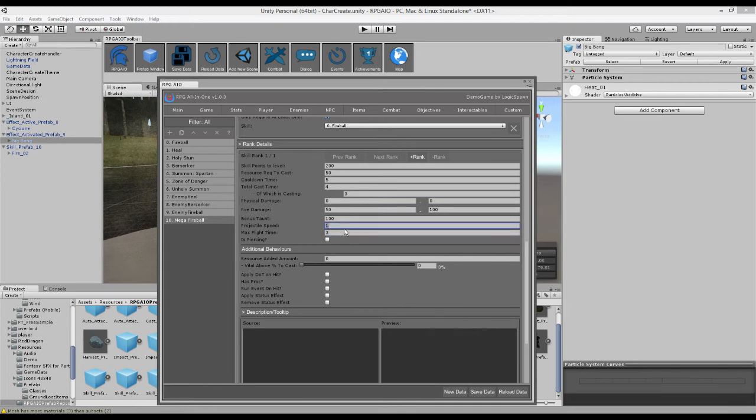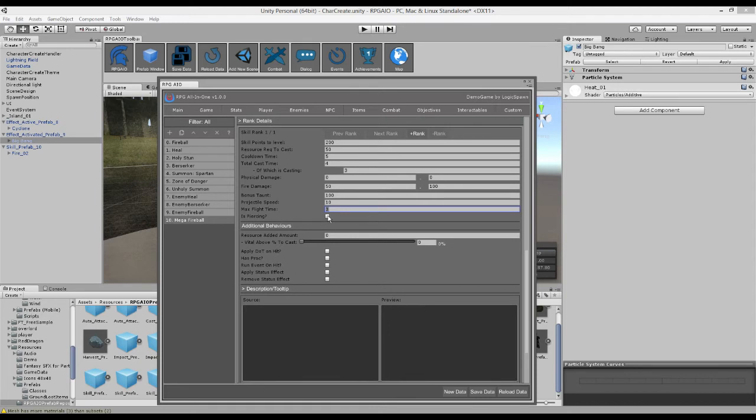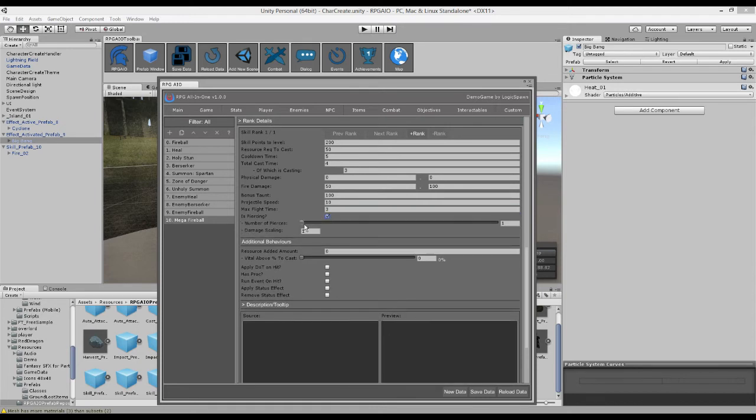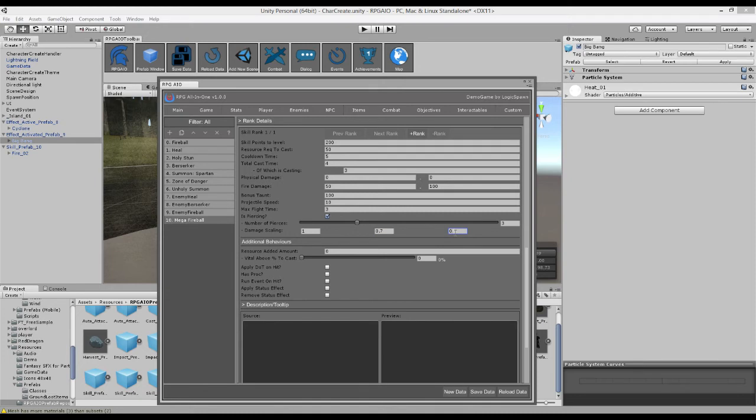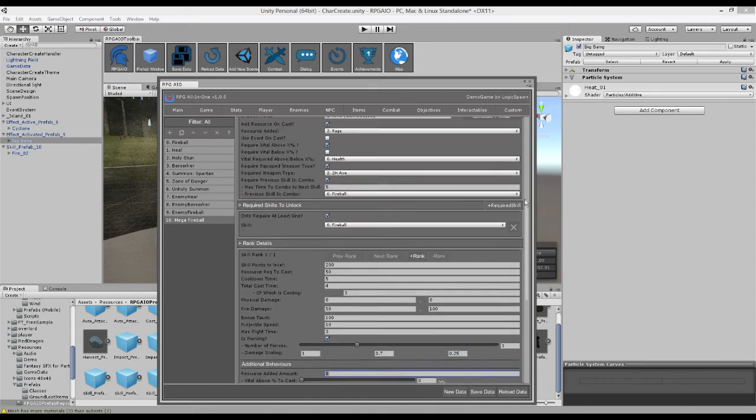We can choose the projectile speed. So this will be quite a fast one, maybe 10. And it'll fly for at least three seconds. After three seconds, it'll then be destroyed. And we'll say it can even pierce through enemies. So if they're lined up, it can hit up to three enemies. The first one will do max damage. The second one will do 70%, and the third enemy it hits will only do 25%.